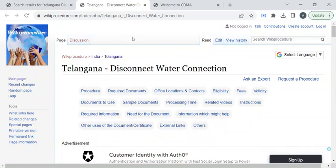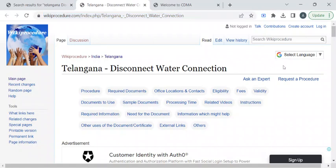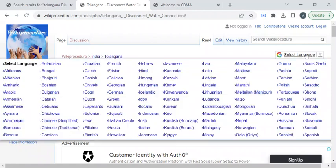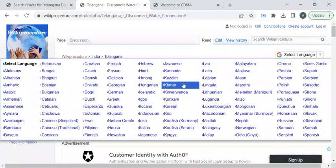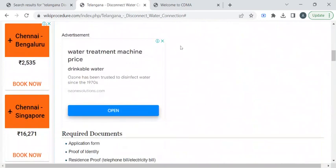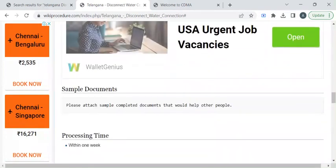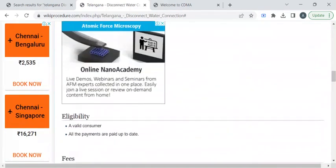To reach this procedure page, please click on the highlighted link which is provided in the description box below this video. Once you have reached this page, you can use the Select Language drop-down menu to translate this page to your native language. In this page, we have gathered all the relevant information that is required to complete this procedure.